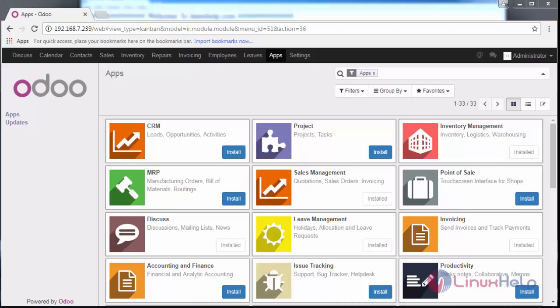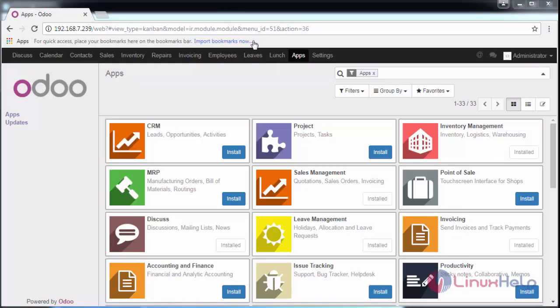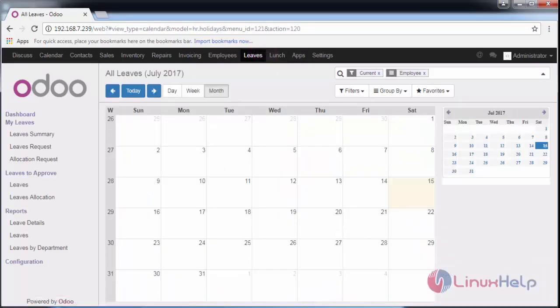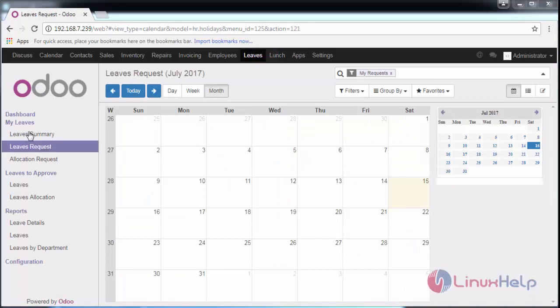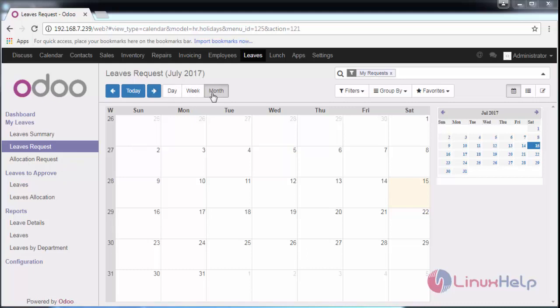If it is installed, go to Leaves on the header. Here you can see Leave Summary, Leave Request, and Allocation Request. You can also see the calendar, which is available in day, week, and month view.